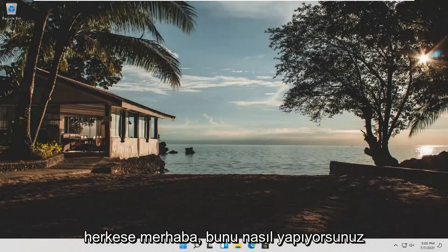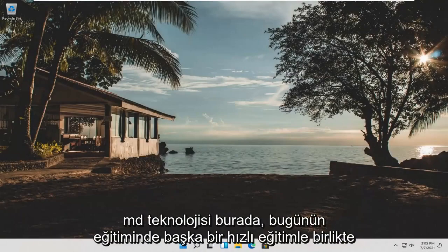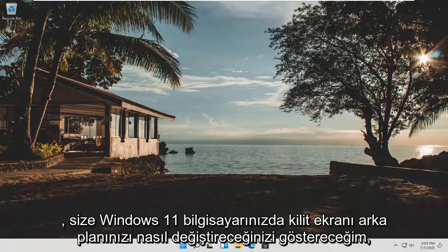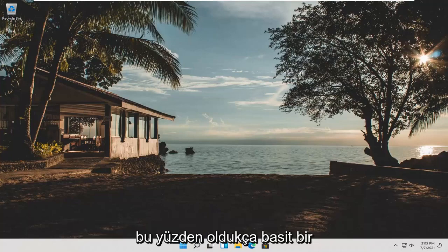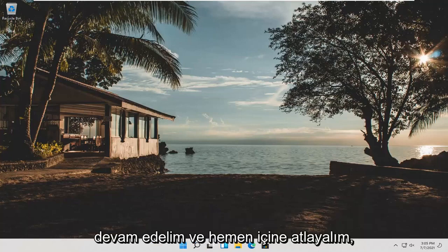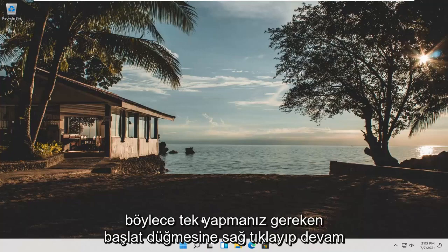Hello everyone, how are you doing? This is MD Tech here with another quick tutorial. In today's tutorial I'm going to show you guys how to change your lock screen background on your Windows 11 computer. So this should be a pretty straightforward process guys. And without further ado, let's go ahead and jump right into it.